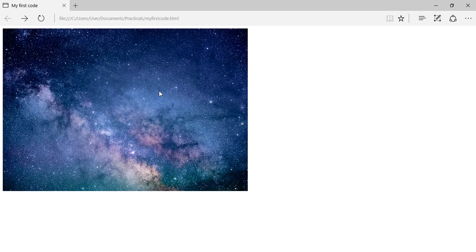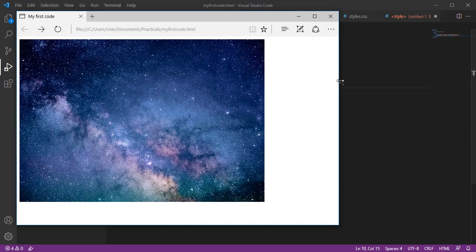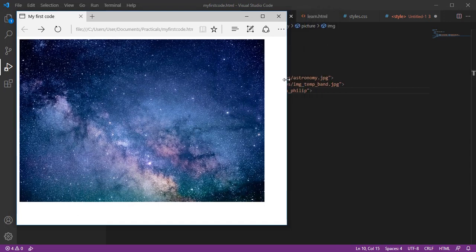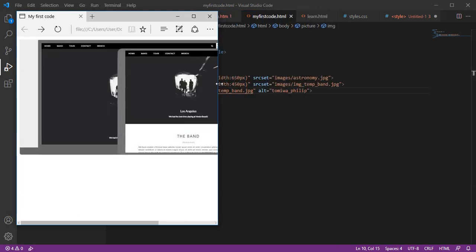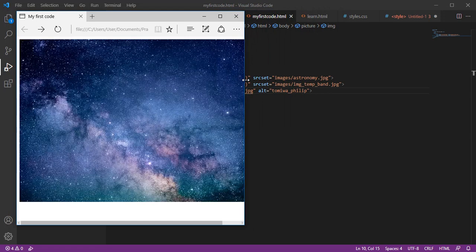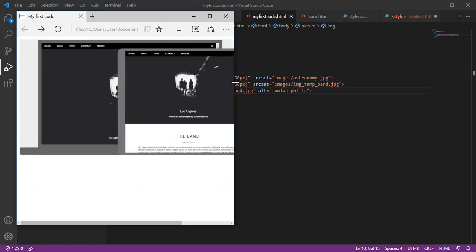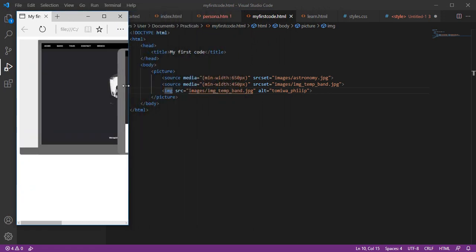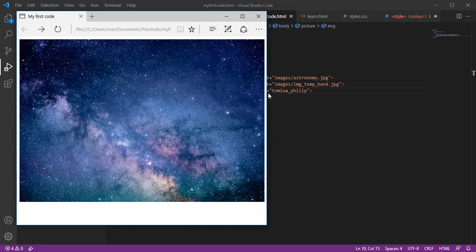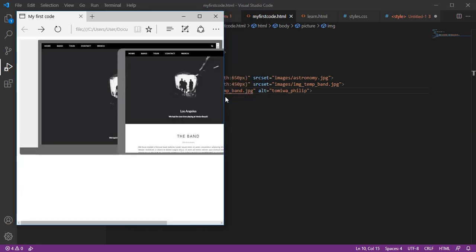Let's check in the browser. You can see that because the browser recognizes the picture element, it shows the astronomy picture. Now let me resize the browser — you can see the magic! As the browser reduces to 450 pixels, it changes the picture for different devices.